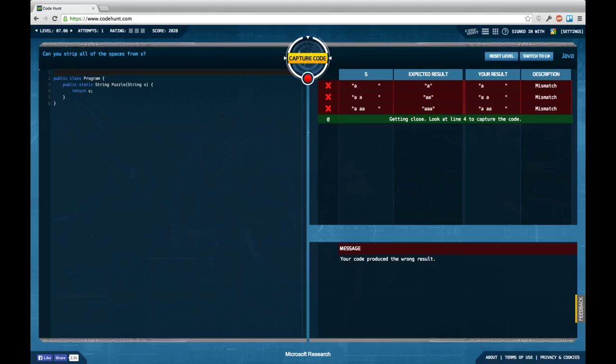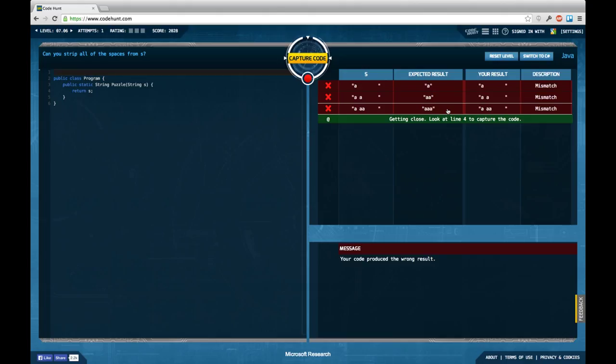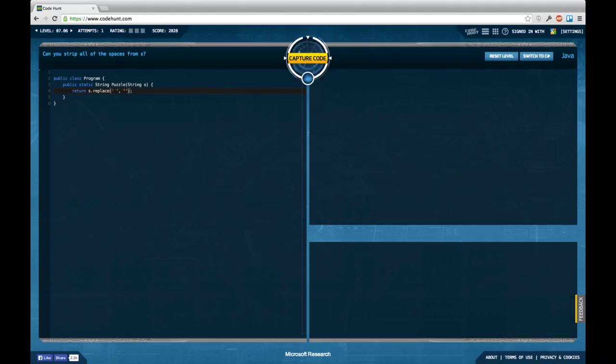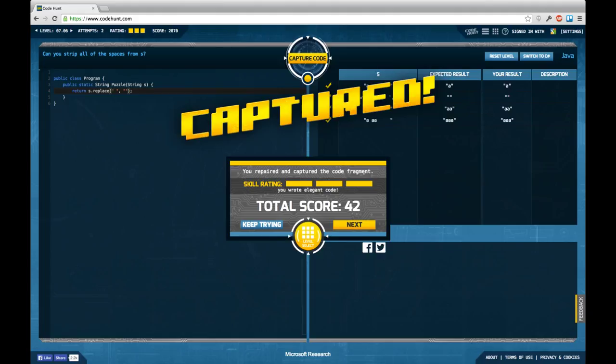Again we get one string and we're supposed to return another string. It just looks like we're supposed to remove all the spaces so maybe we could just get the easy way around this and replace space by nothing and in fact it is possible.